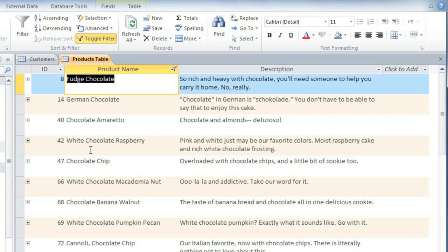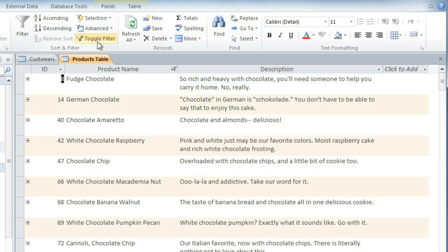And just like before, you can click Toggle Filter to turn it off. Filtering by selection worked well here because we could just select the word chocolate in this first record.